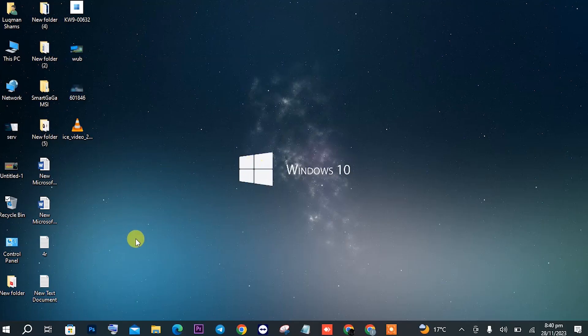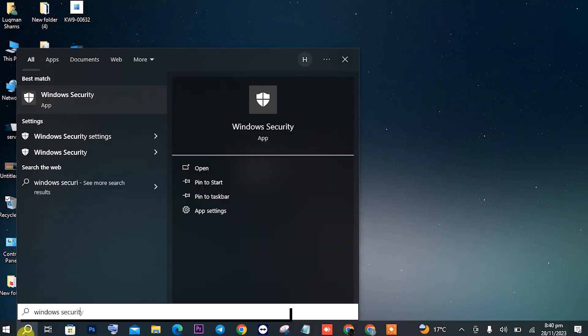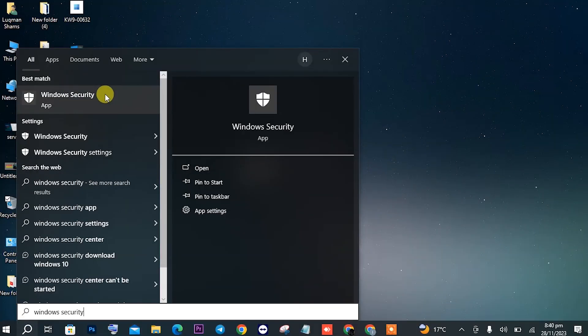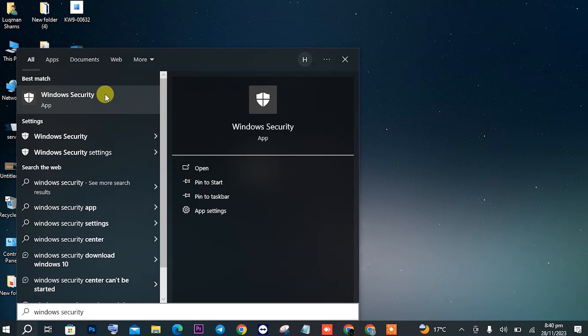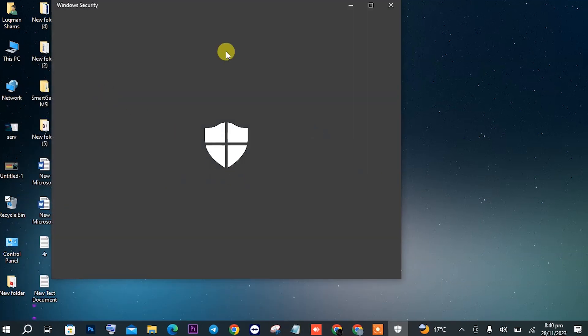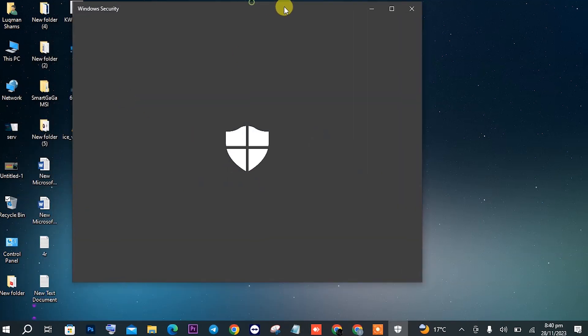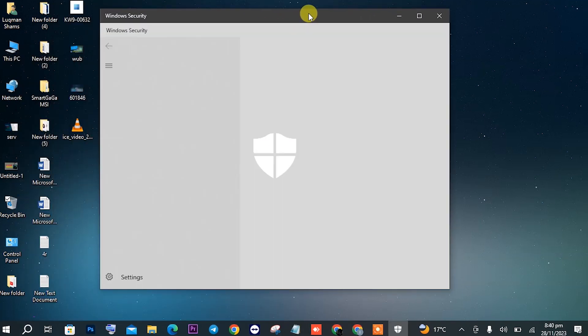It is Windows Security. For this, you will have to search for Windows Security in the search bar. Once it is visible, make sure to open it. In Windows Security, you will have to open Virus and Threat Protection.